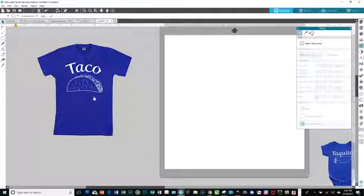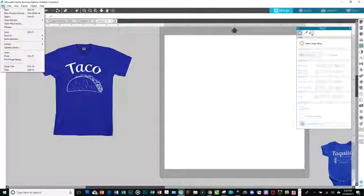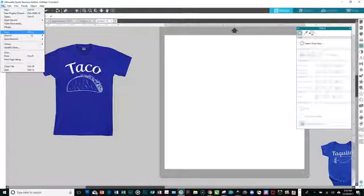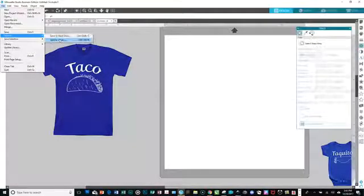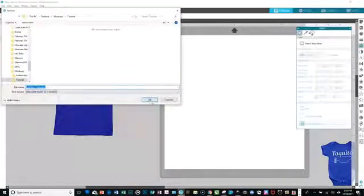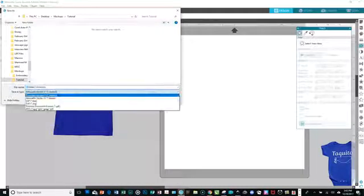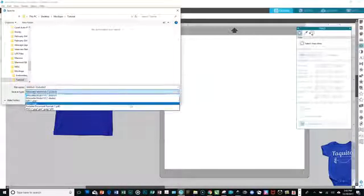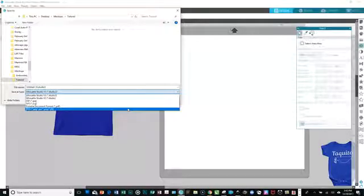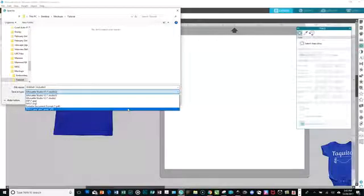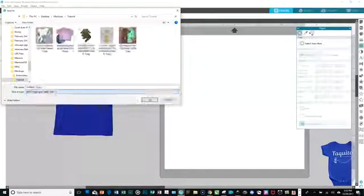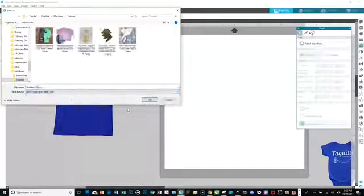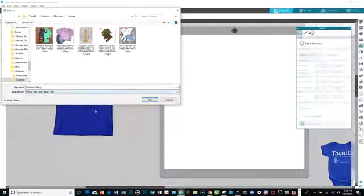And I think the next thing that you did was you went to file, save as, save it to your hard drive, and then you selected the format. Well, you just picked the JPEG, which is going to give it that white background all over again, because you don't have an option for PNG. So when you save it to this JPEG, that's what it's going to be.